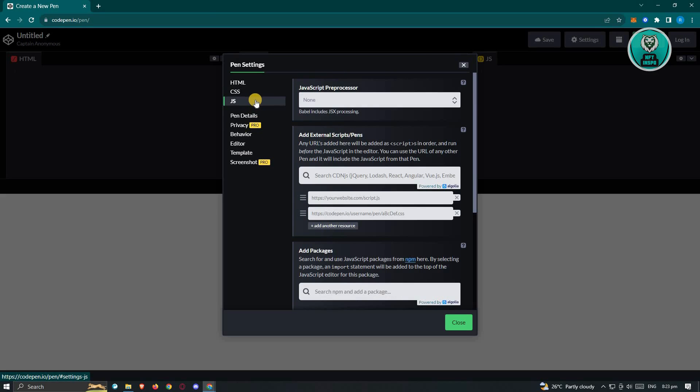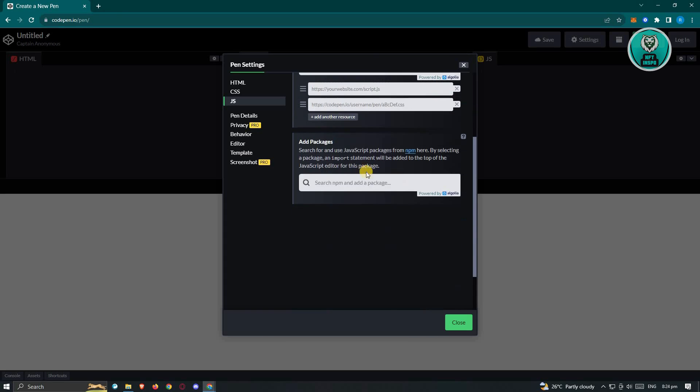For JS, we have JavaScript preprocessor, the add external script pens, which includes jQuery, Lodash, React, Angular, Vue, and a lot more.